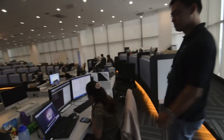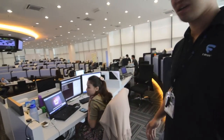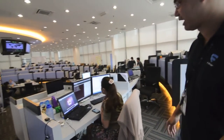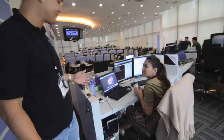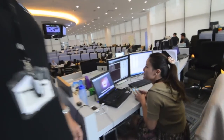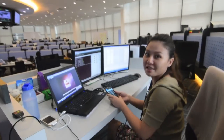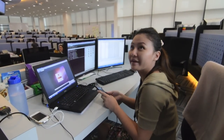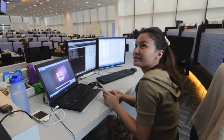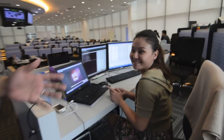We have here Irene. She's one of our malware analysts. She's actually analyzing Android malware right now. That's one of the platforms that we're working on — analyzing malware for the Android platform.